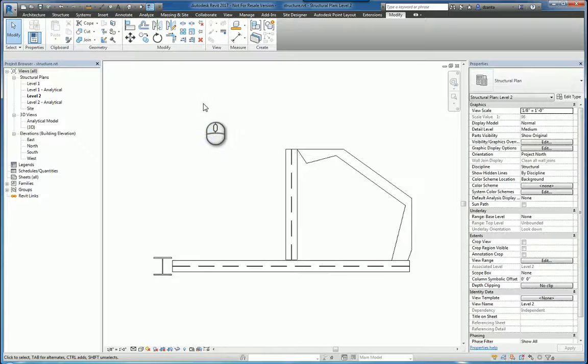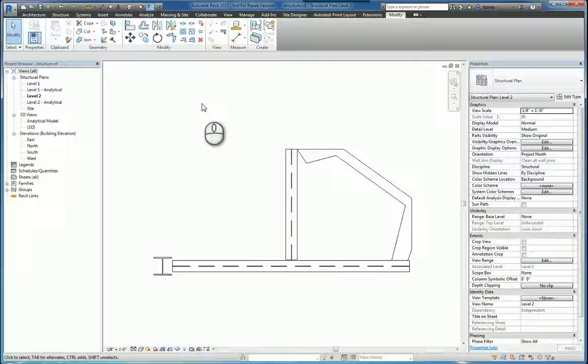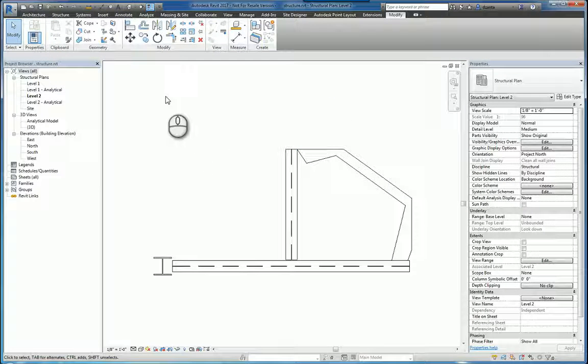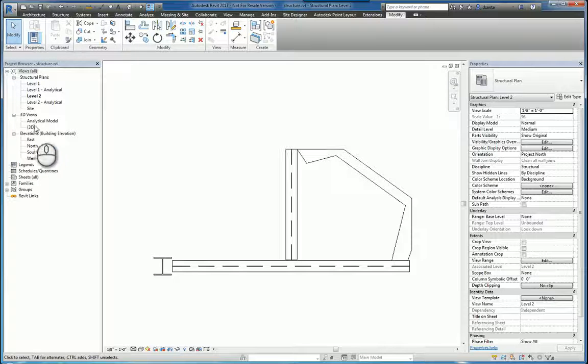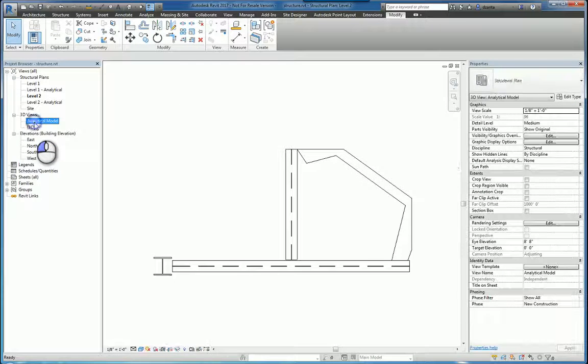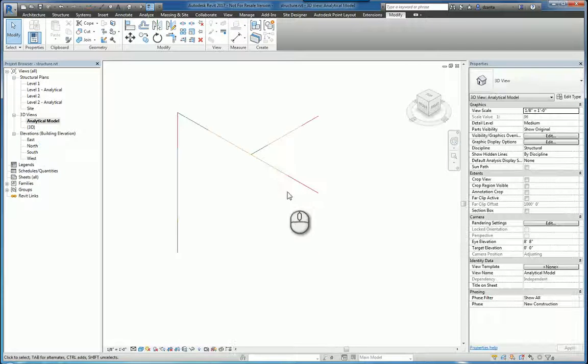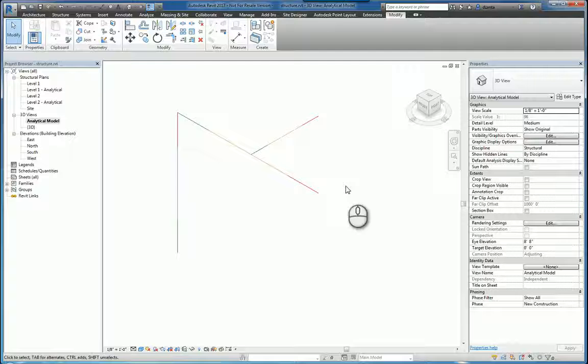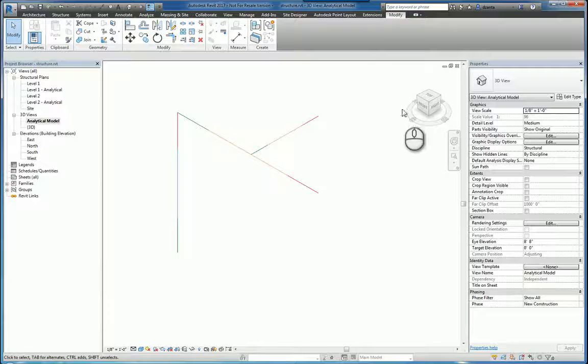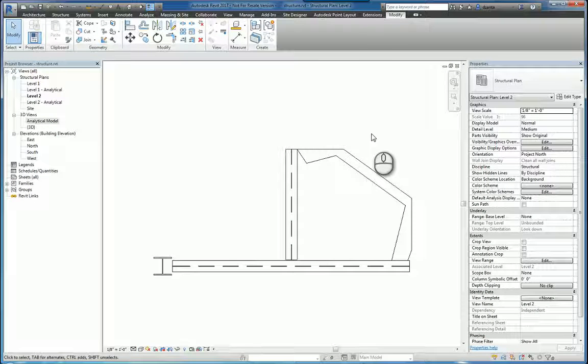One of the things you'll notice when you create in-place objects, especially if you go to analytical model view, you're going to notice there's no structural analytical model that's created at the same time. This is the default of the software.